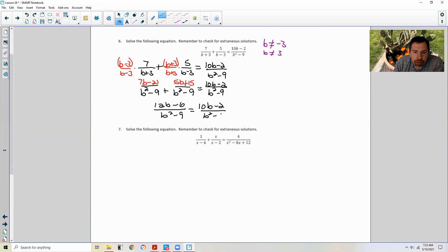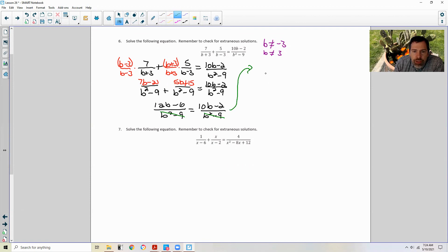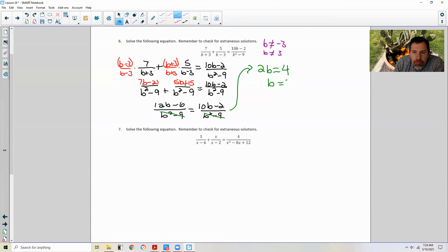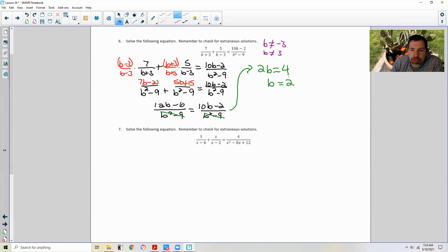Since the denominators are equal, we can ignore them and set the numerators equal to each other. So 12B minus 6 equals 10B minus 2. Subtract 10B from both sides: 2B minus 6 equals negative 2. Add 6 to both sides: 2B equals 4. Divide both sides by 2 and I get B equals 2. It is not one of the extraneous solutions — negative 3 or positive 3 — so we are okay.